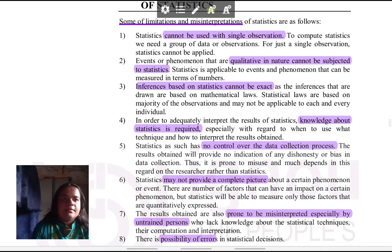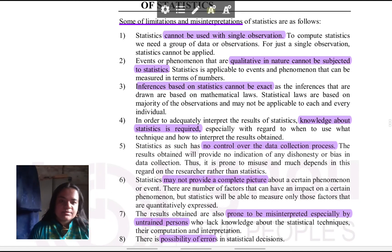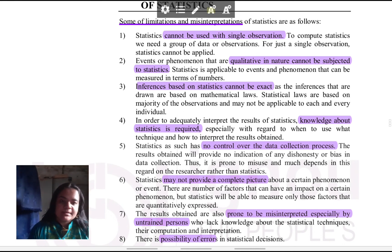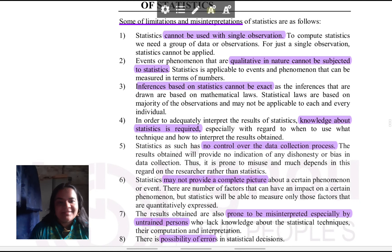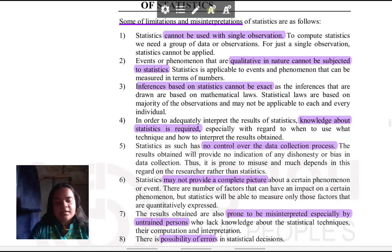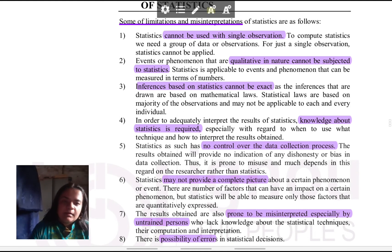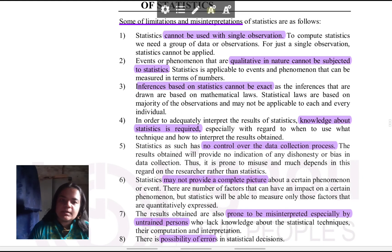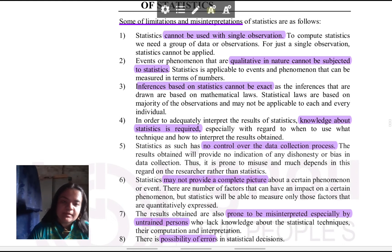The first limitation of statistics is that it cannot be used with a single observation. From the beginning we have been seeing that the purpose of statistics is to know something about the whole population with the help of a small sample. If your sample has only one person, that person definitely cannot be representative of the entire population. One person is unique in themselves — how can their traits help us understand so many people? Like even in a family, you cannot look at just one member and conclude that the whole family is like that. Everyone has different characteristics, especially when it comes to the mind, especially in psychology.